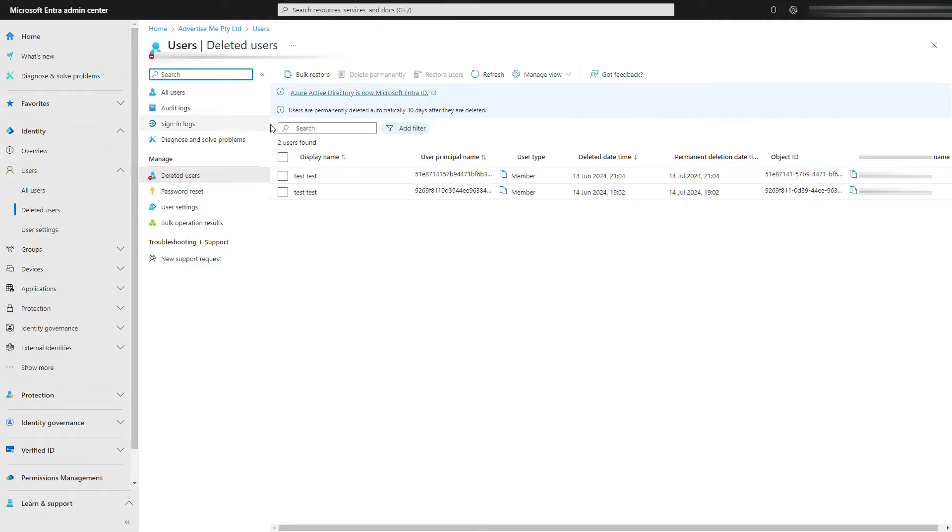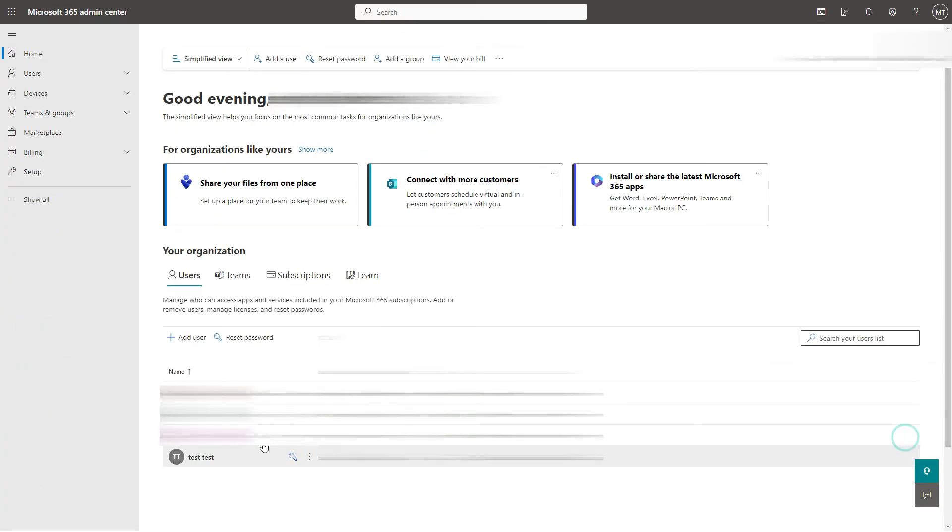But what you need to do first is go back to the active users in the admin center. So in the admin center just delete the user.